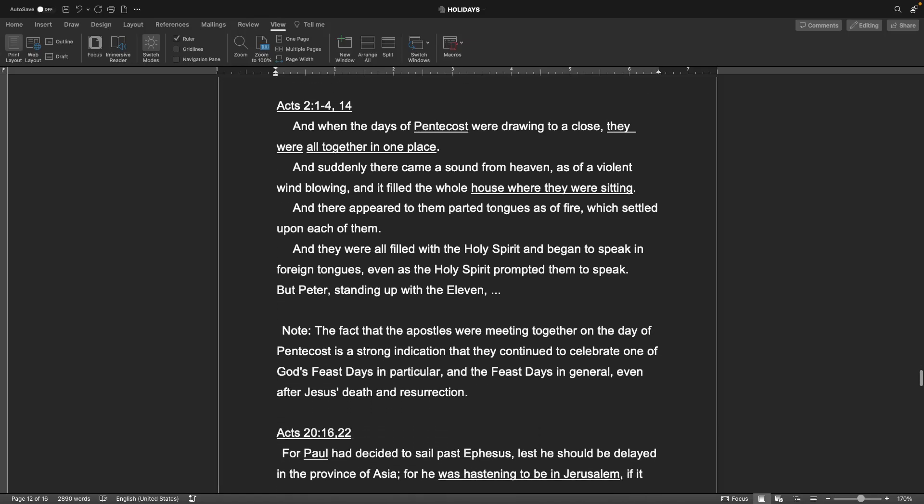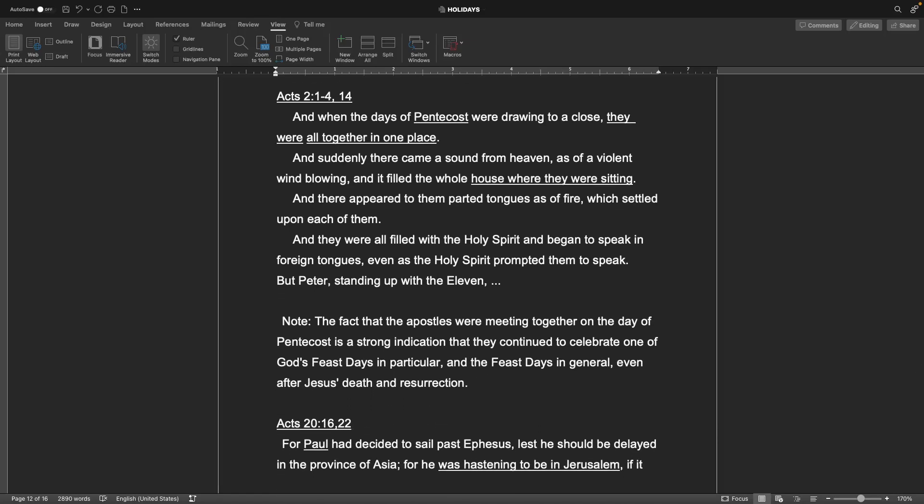And when the days of Pentecost were drawing to a close, they were all together in one place. And suddenly there came a sound from heaven as of a violent wind blowing, and it filled the house where they were sitting. And there appeared to them parted tongues as of fire which settled upon each of them. And they were all filled with the Holy Spirit and began to speak in foreign tongues, even as the Holy Spirit prompted them to speak. But Peter, standing up with the eleven, note the fact that the apostles were meeting together on the day of Pentecost is a strong indication that they continued to celebrate one of God's feast days in particular and the feast days in general, even after Jesus' death and resurrection.